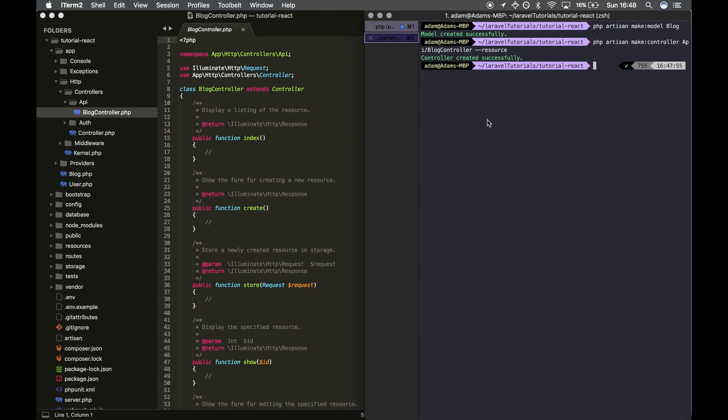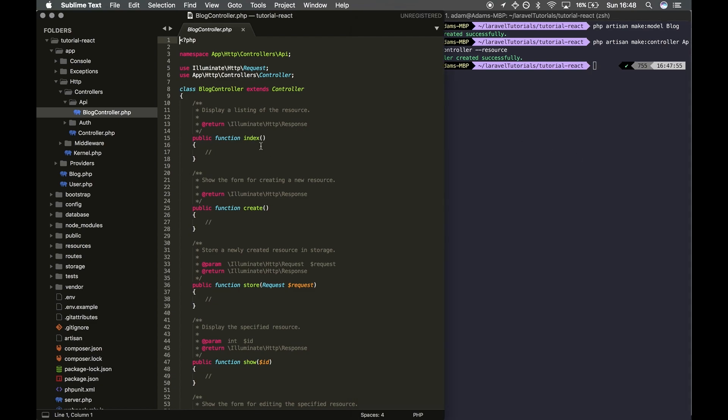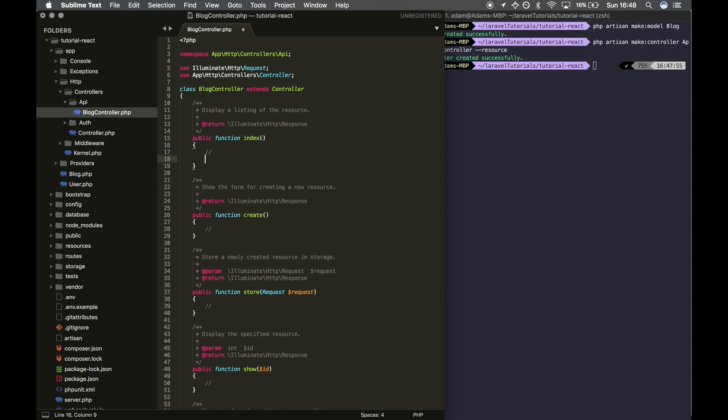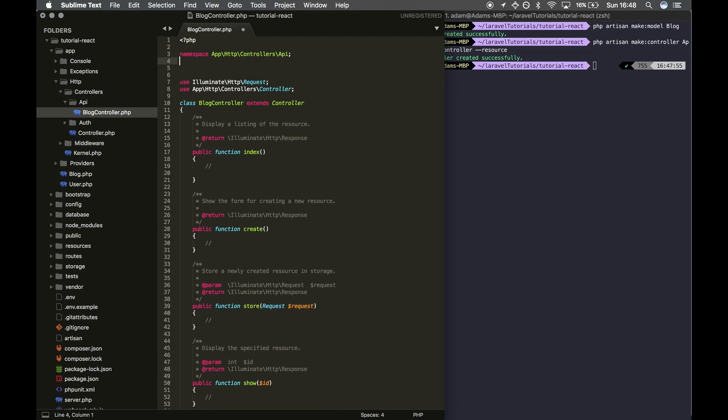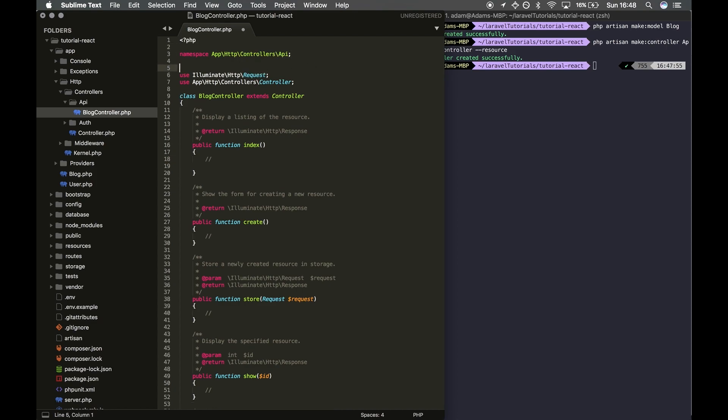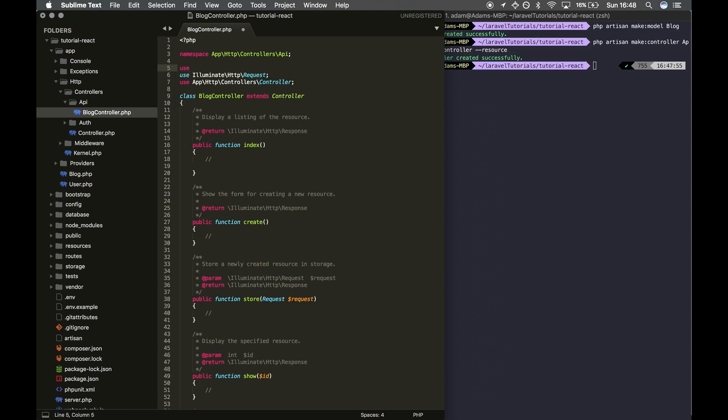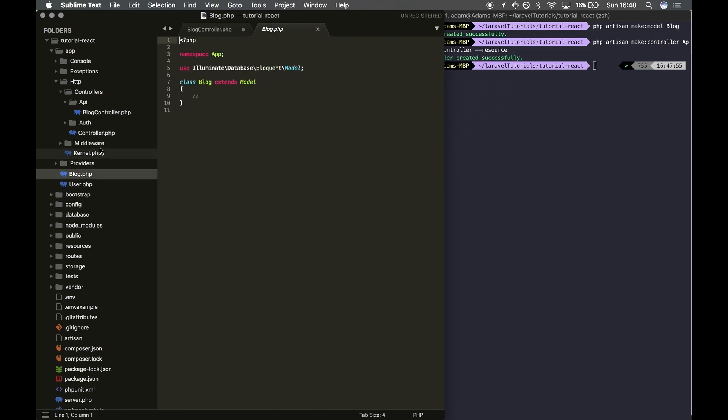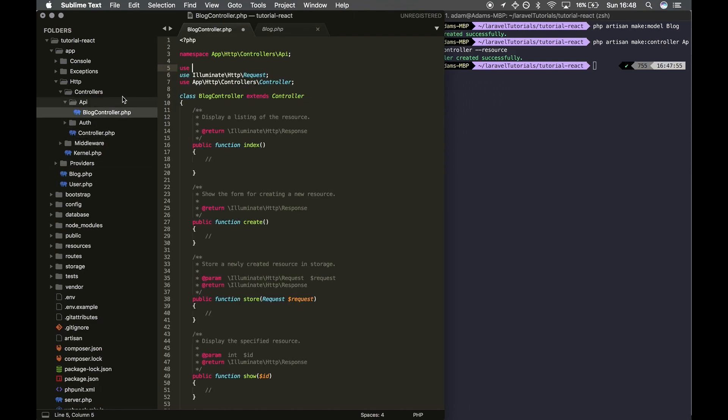Within here, we're going to want to return our information, our data from the database, but we want to just return everything for the time being. So what I'm going to do is at the top, I'm going to add 'use', and we want to use this Blog model. So I'm going to do use App\Blog.